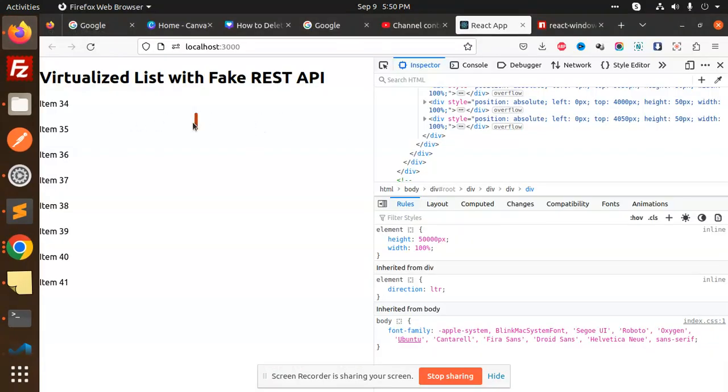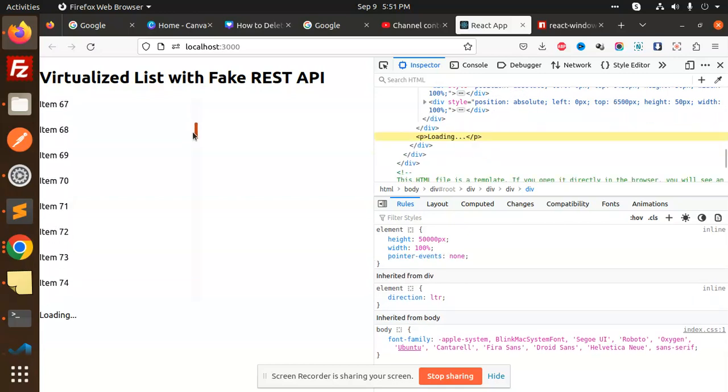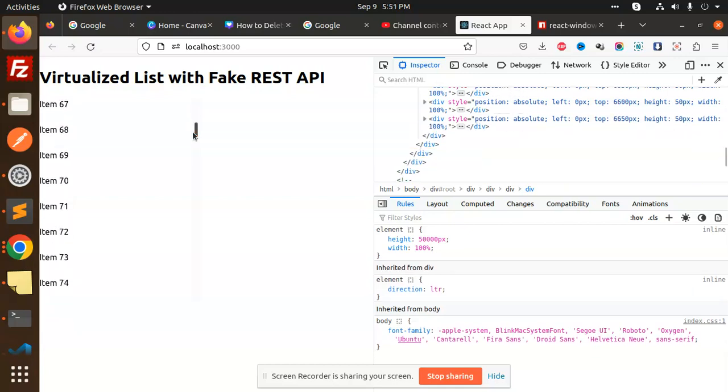You can see when scrolling, it shows 'loading' repeatedly. This is how you handle loading more data with the loading text using InfiniteLoader.